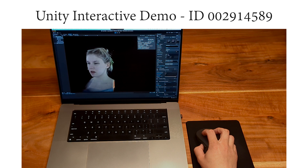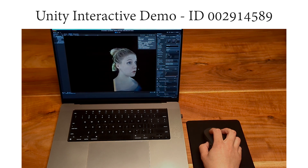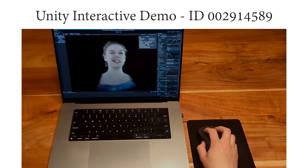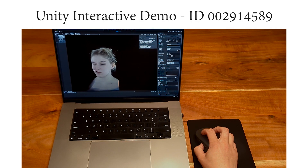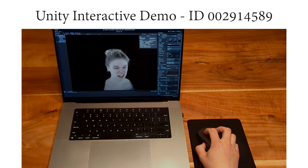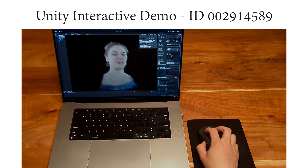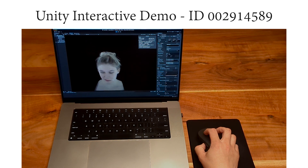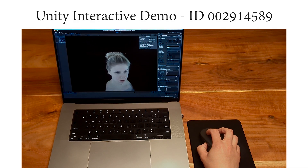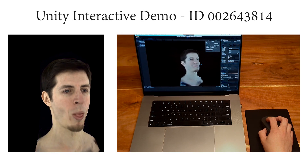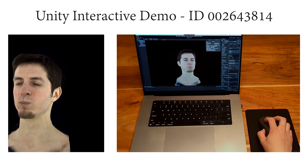Here, we show an interactive demo of our method running in real-time in the Unity game engine on a laptop. Our method is able to render interactive views at maximum screen frame rate of 60 FPS, even at the highest render resolution of 1440p. We show the interactive demo for more sequences.